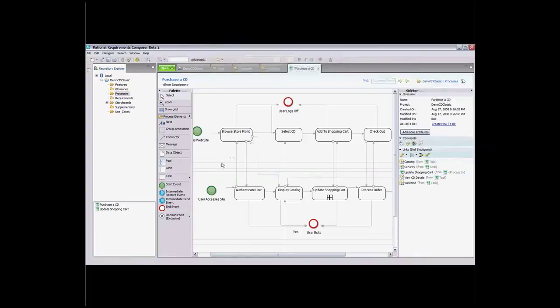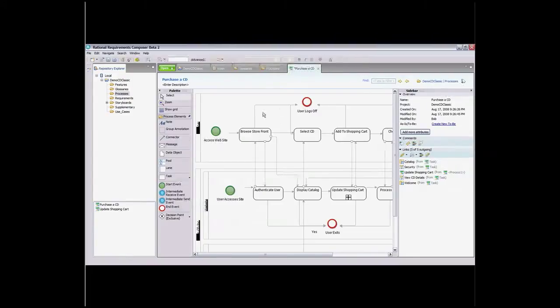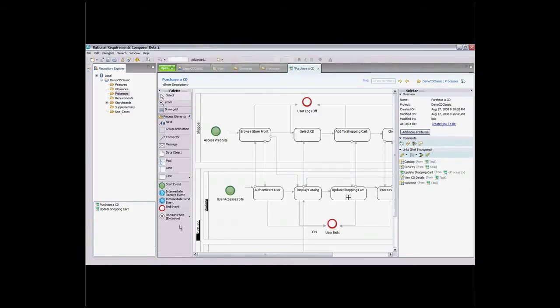Aligning business goals and objectives with IT is critical to achieving success for an organization. Composer enables business analysts, as well as others, to model the current and proposed future states with business process sketches. This is the first step in creating goals, objectives, and processes that can be linked with requirements.